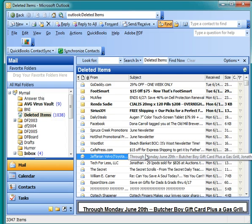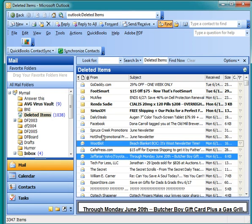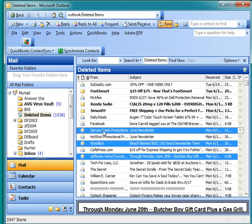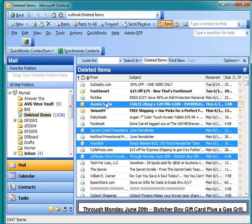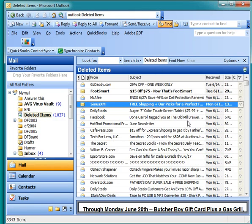So you hold down the control key. Now you can highlight more than one item. So if you highlight, for instance, four items like that, you can just click the X, say yes, and all four items disappear.